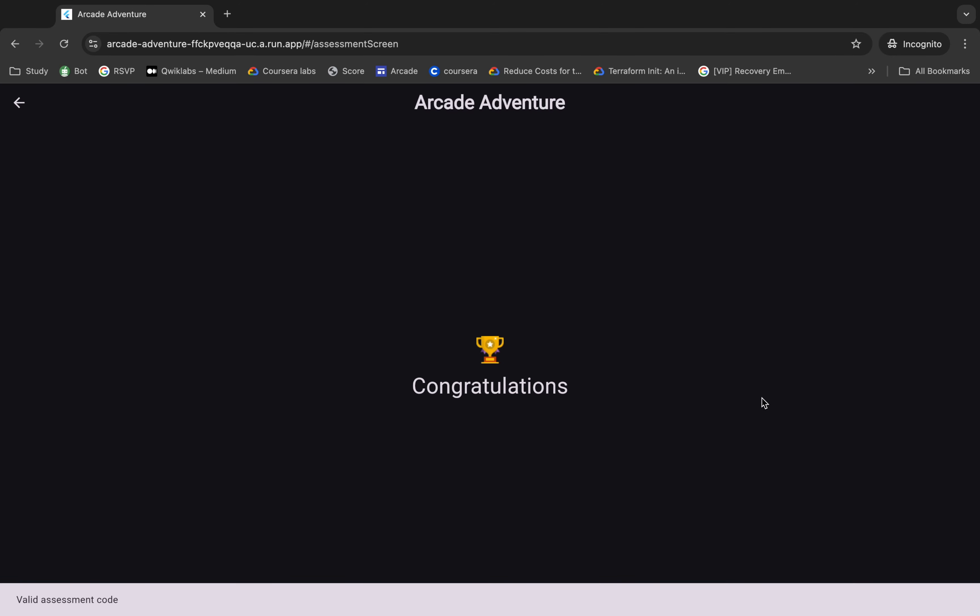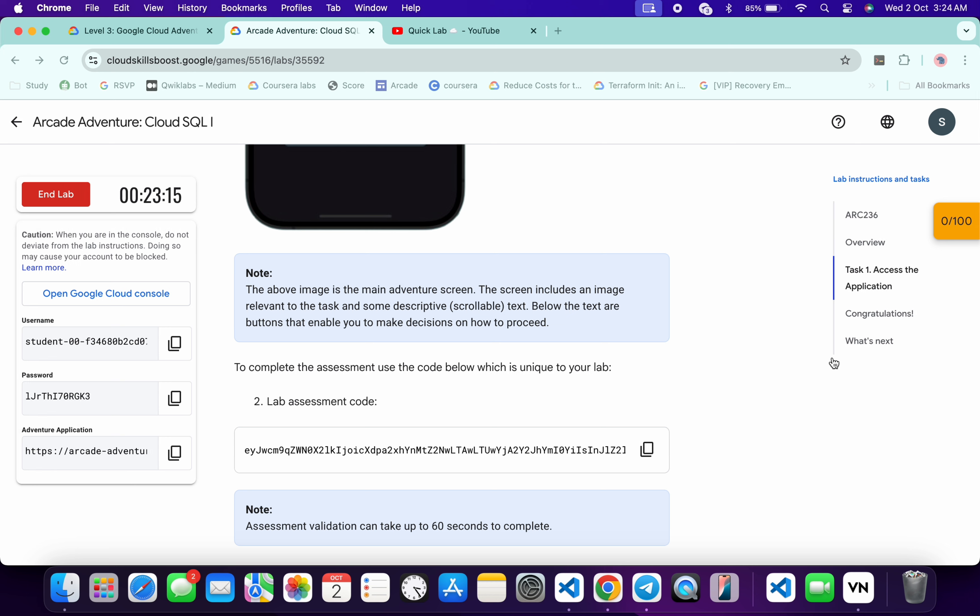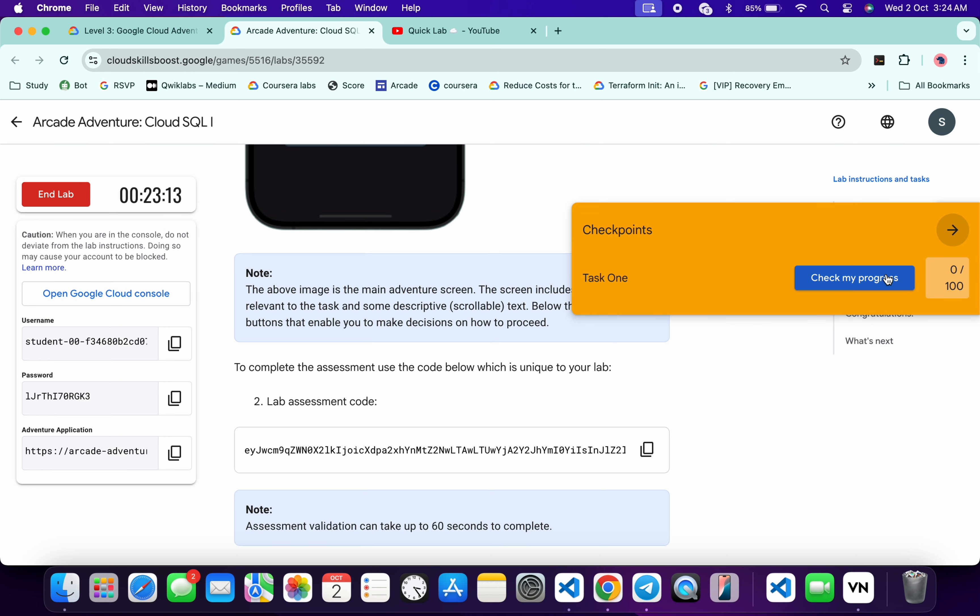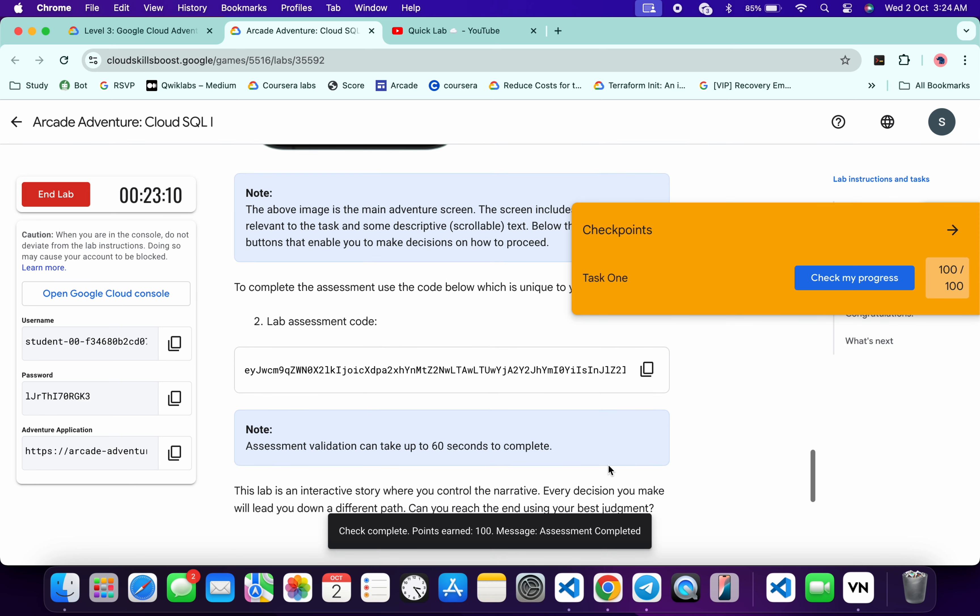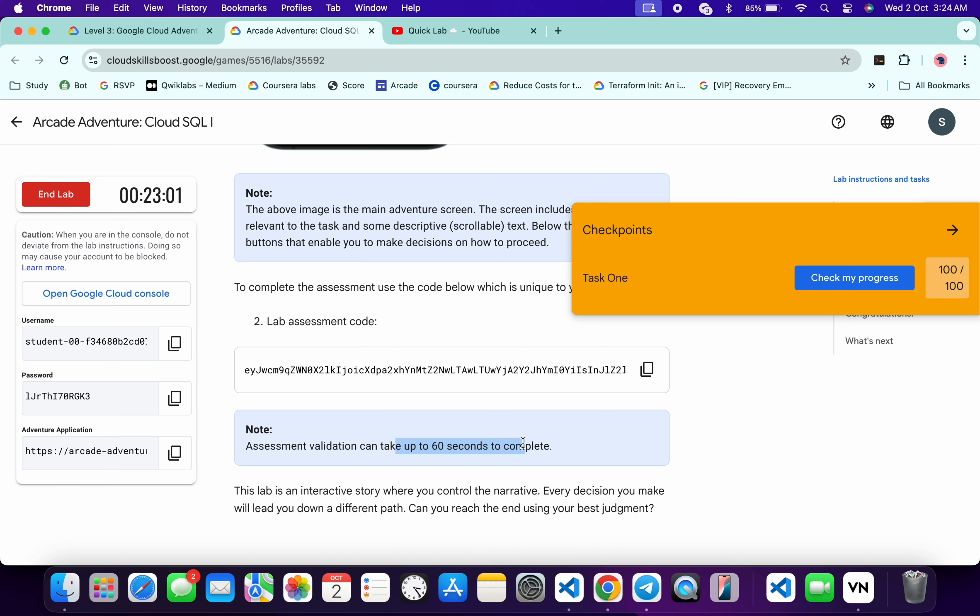Now if you just come back over here and click on check my progress, you will get a score without any issue. If the score is not updated immediately, just read this note over here - you can see it might take at least 60 seconds to complete the score. So don't worry about that, wait for a couple of minutes and you will get a score over here without any issue, as you can see is done.